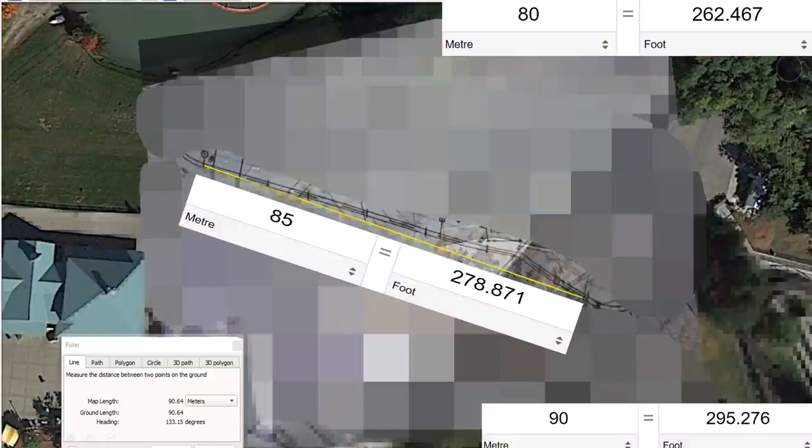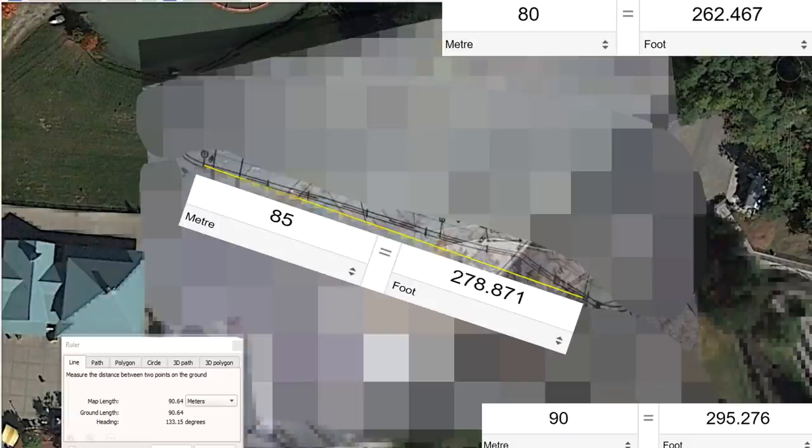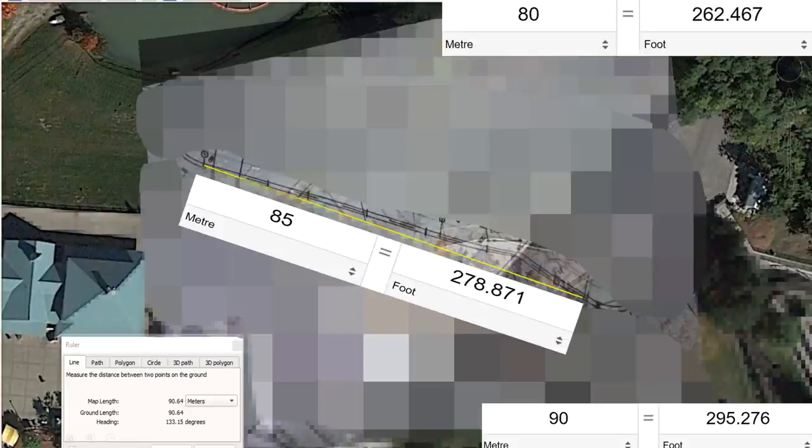So when we originally measured our lift hill, it came at 90.64 meters, which brings it way over the necessary giga point with the tunnel. Way over it. That would be almost insane. That would be Fury 325 level almost.